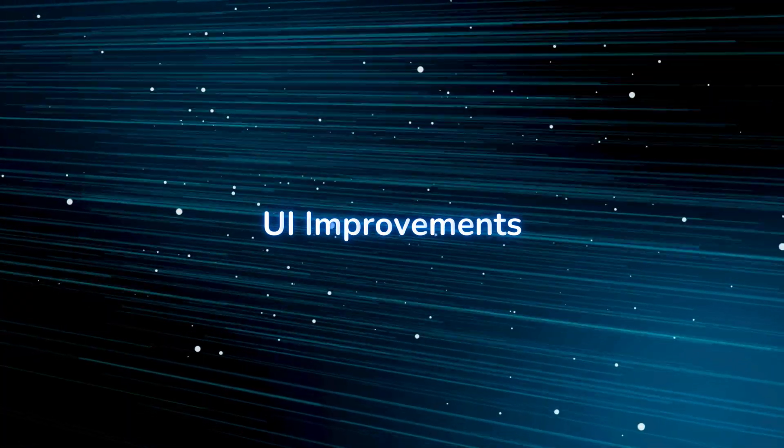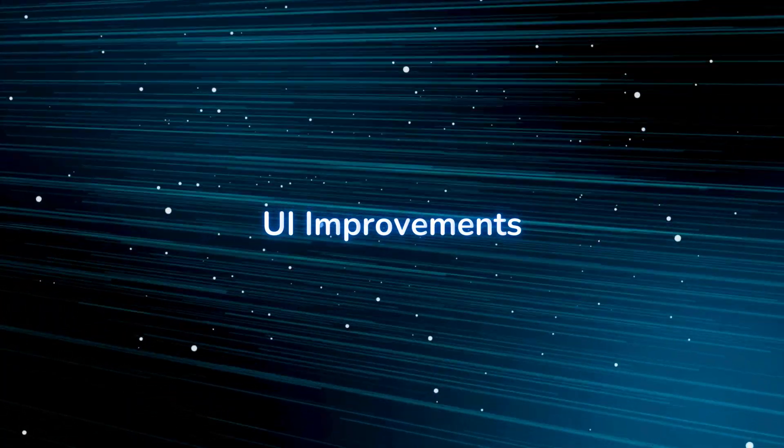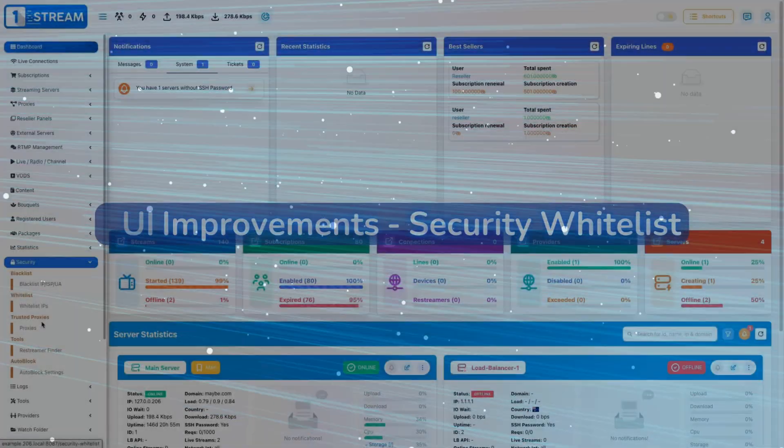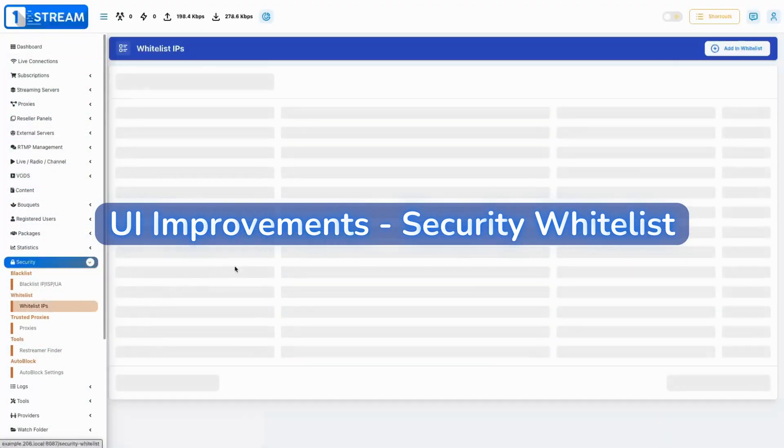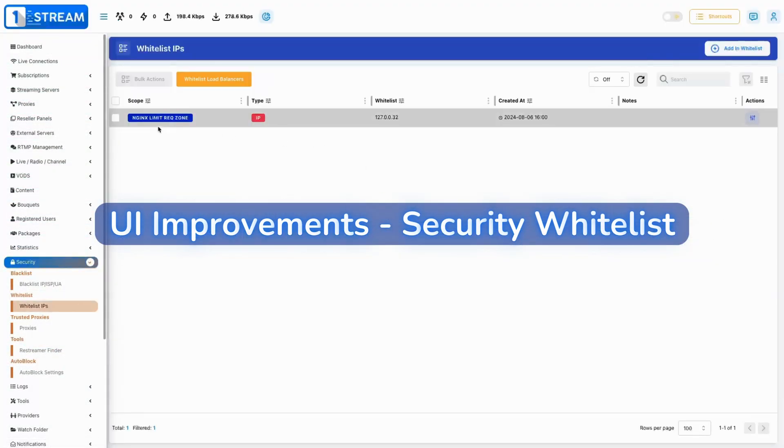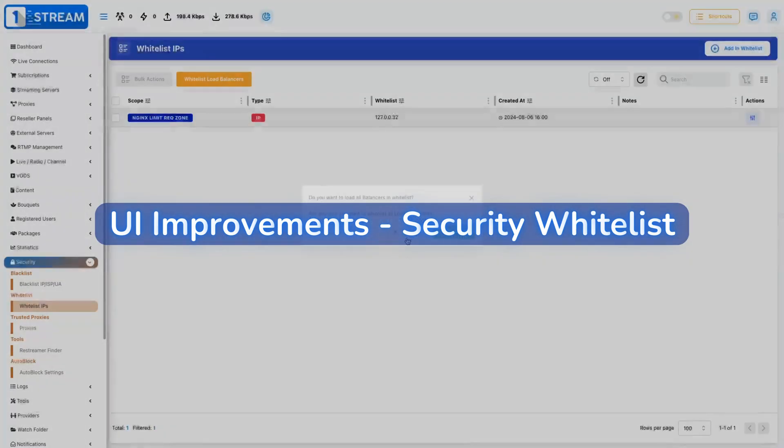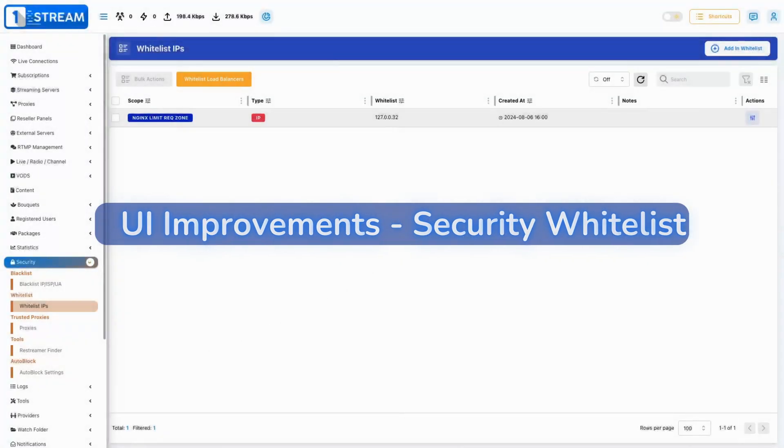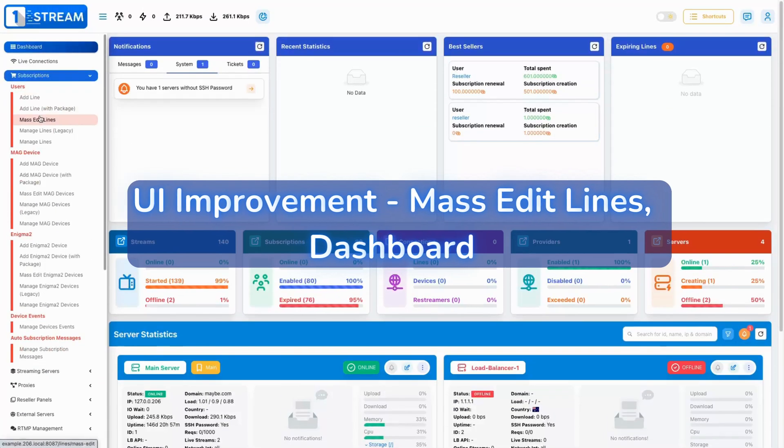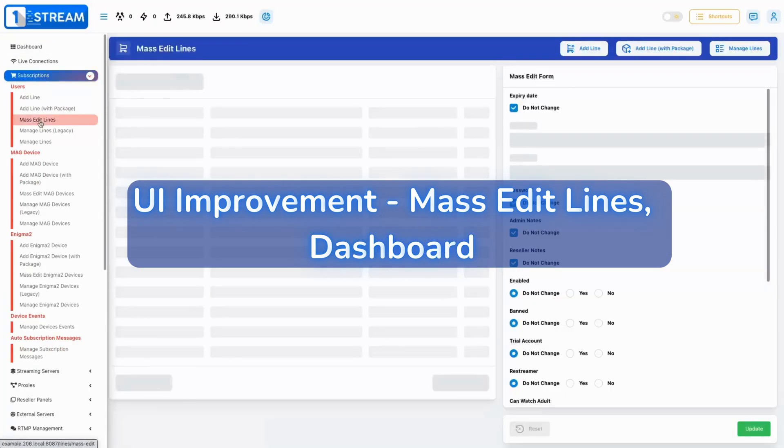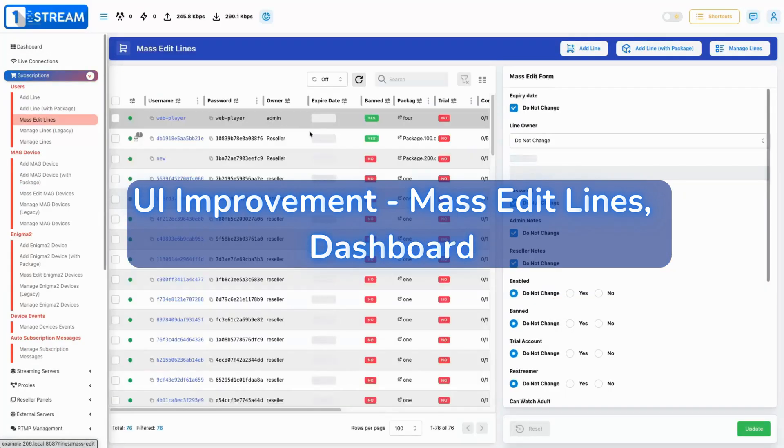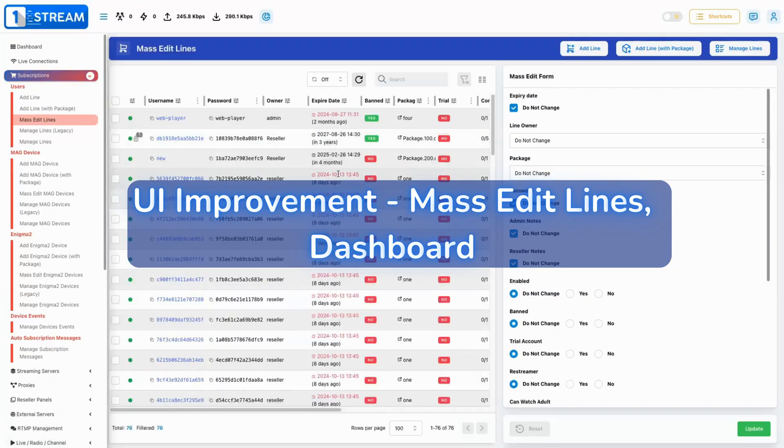UI Improvements Security Whitelist. We've made the whitelist interface more user-friendly, simplifying entry management and control. The mass editing and dashboard interface have been streamlined for a faster, more intuitive experience.